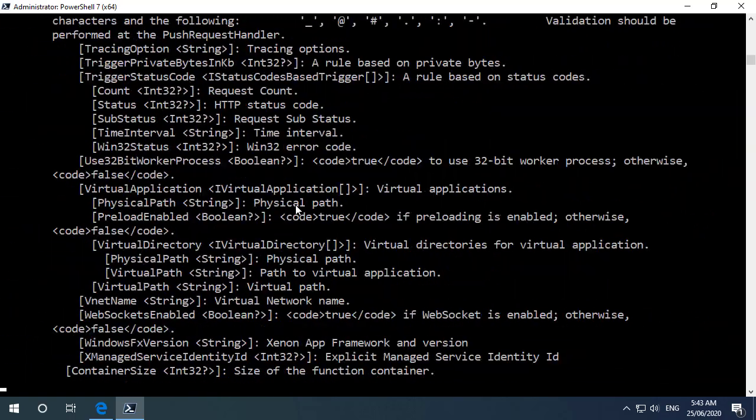So it is important to remember this is a version one release of the module but I think they've done a great job at giving us another tool in our tool set to deploy and manage function apps. Thanks very much for watching.